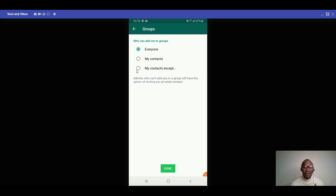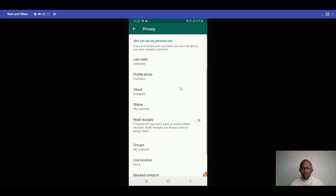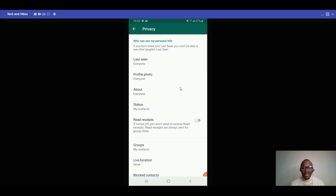You can set it to Everyone, Only My Contacts, or My Contacts Except specific people. If you choose 'only my contacts,' then random strangers can't add you to a group — they'd have to send you a private invite instead. Just click on your preferred option and click Done.